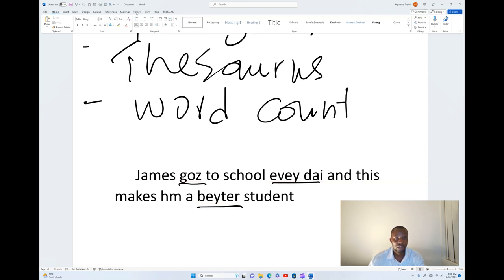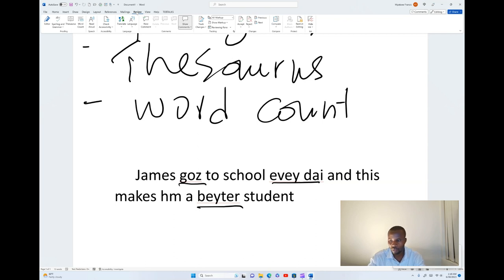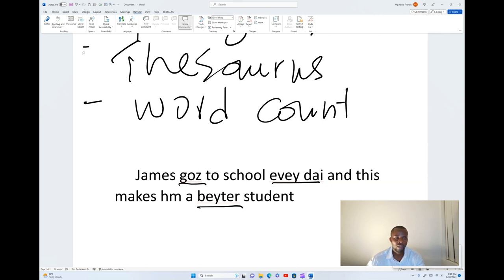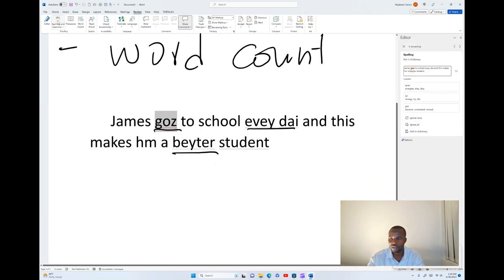From the ribbon of tabs you select the option which says Review. Once you click on Review, you get different tools that you can use, and one of those is Proofing. Proofing is a group of tools which contains around four main tools: Editor, Spelling and Grammar, Thesaurus, and Word Count. We're going to look at Spelling and Grammar, Thesaurus, and Word Count.